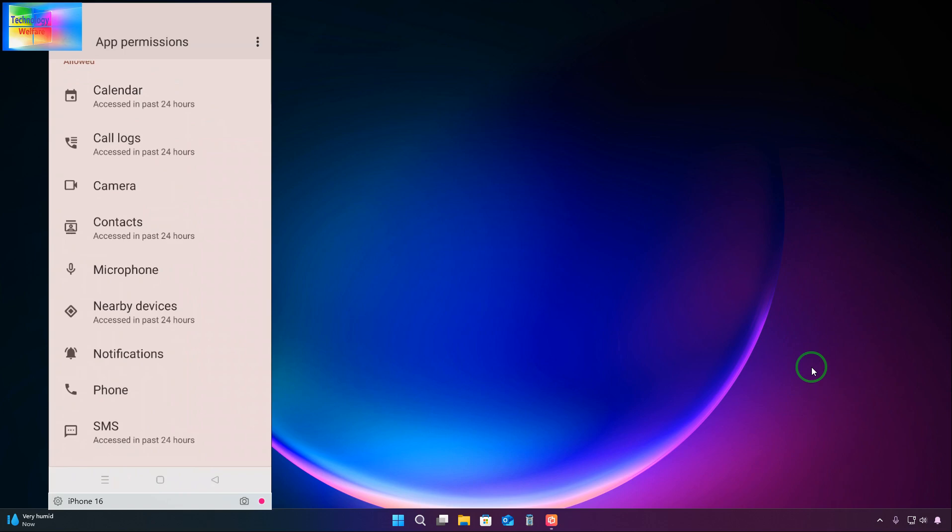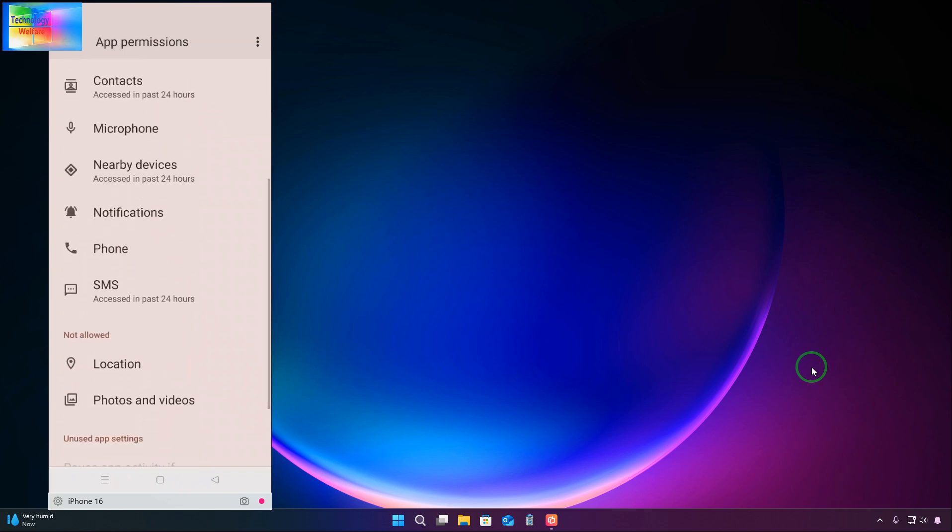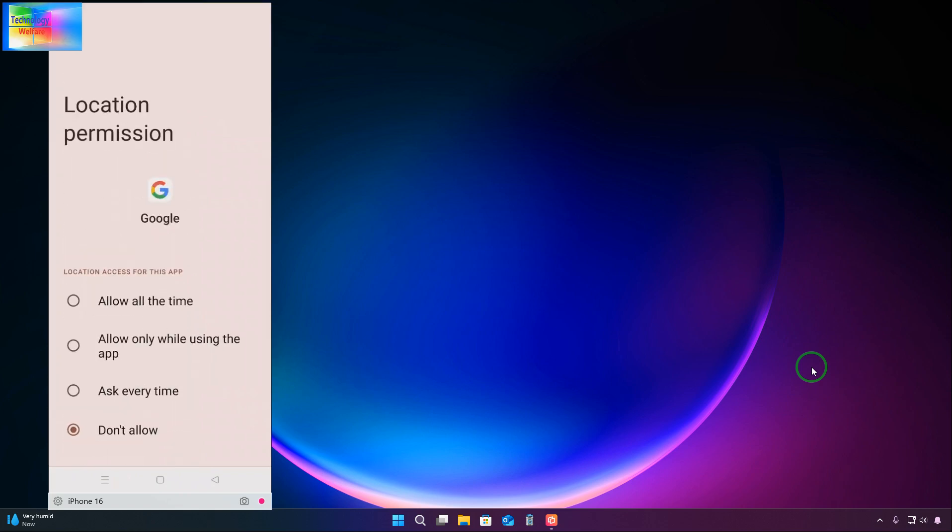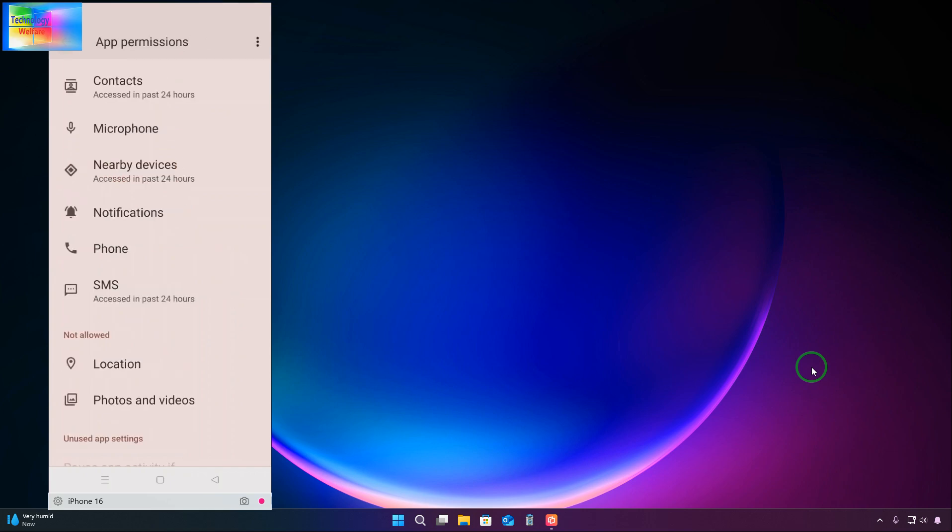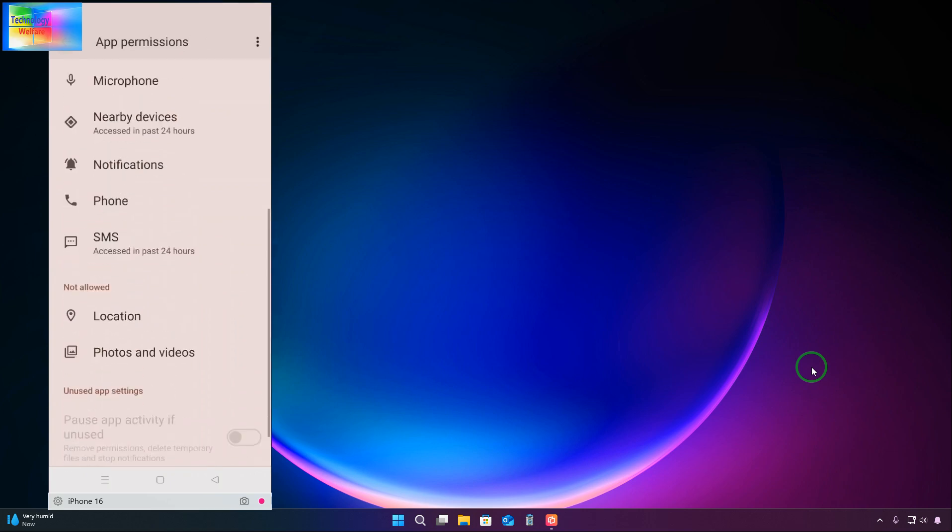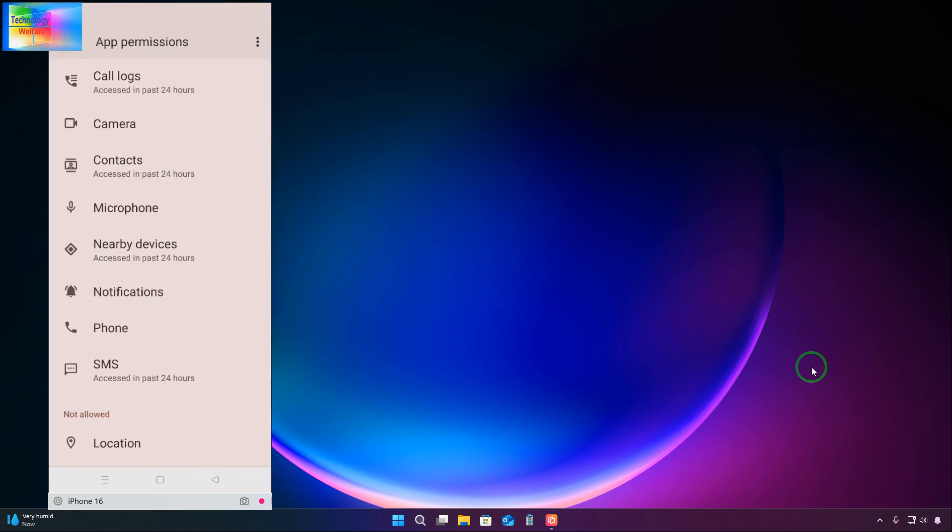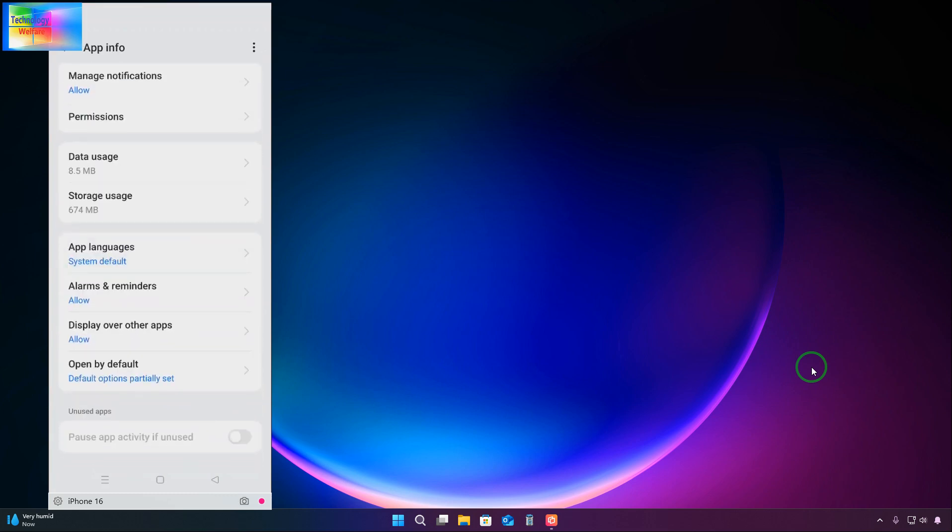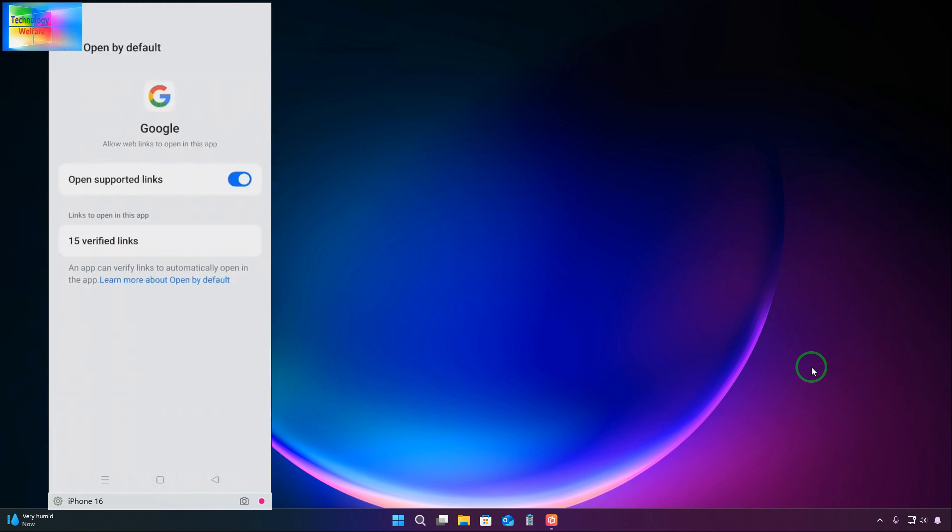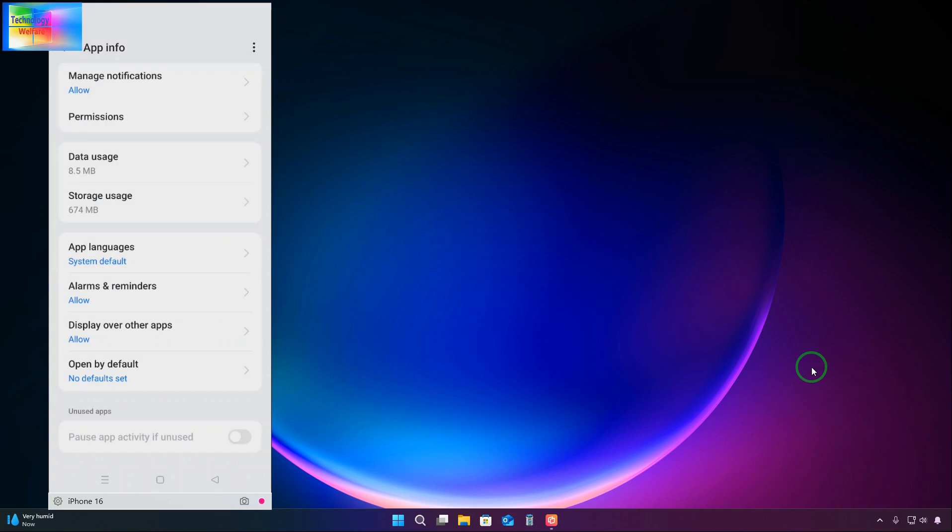In permissions, we will have to disable this. Look, instead of permission, don't allow the phone things. Just we will have to select, and once again we will go back and we will have to check it out to defaults. Open by defaults, the defaults option, partial setups.